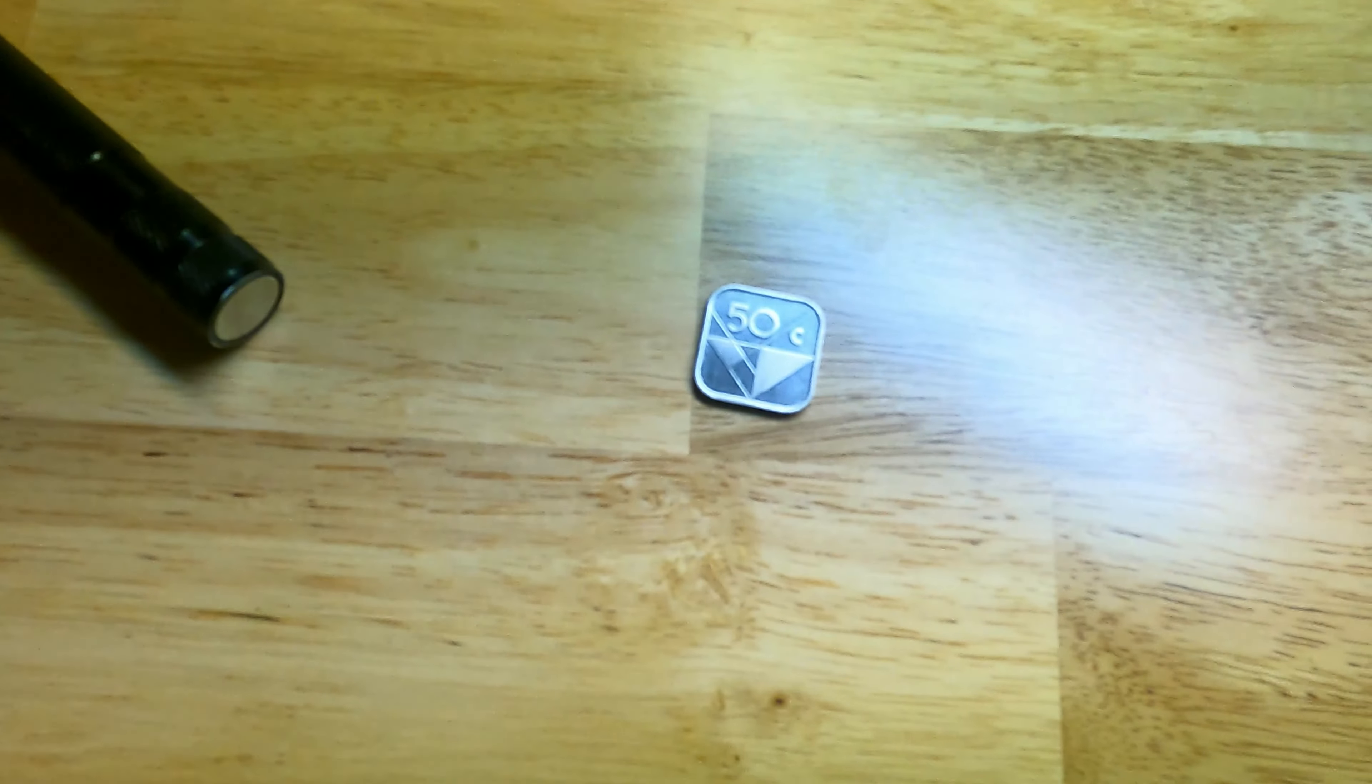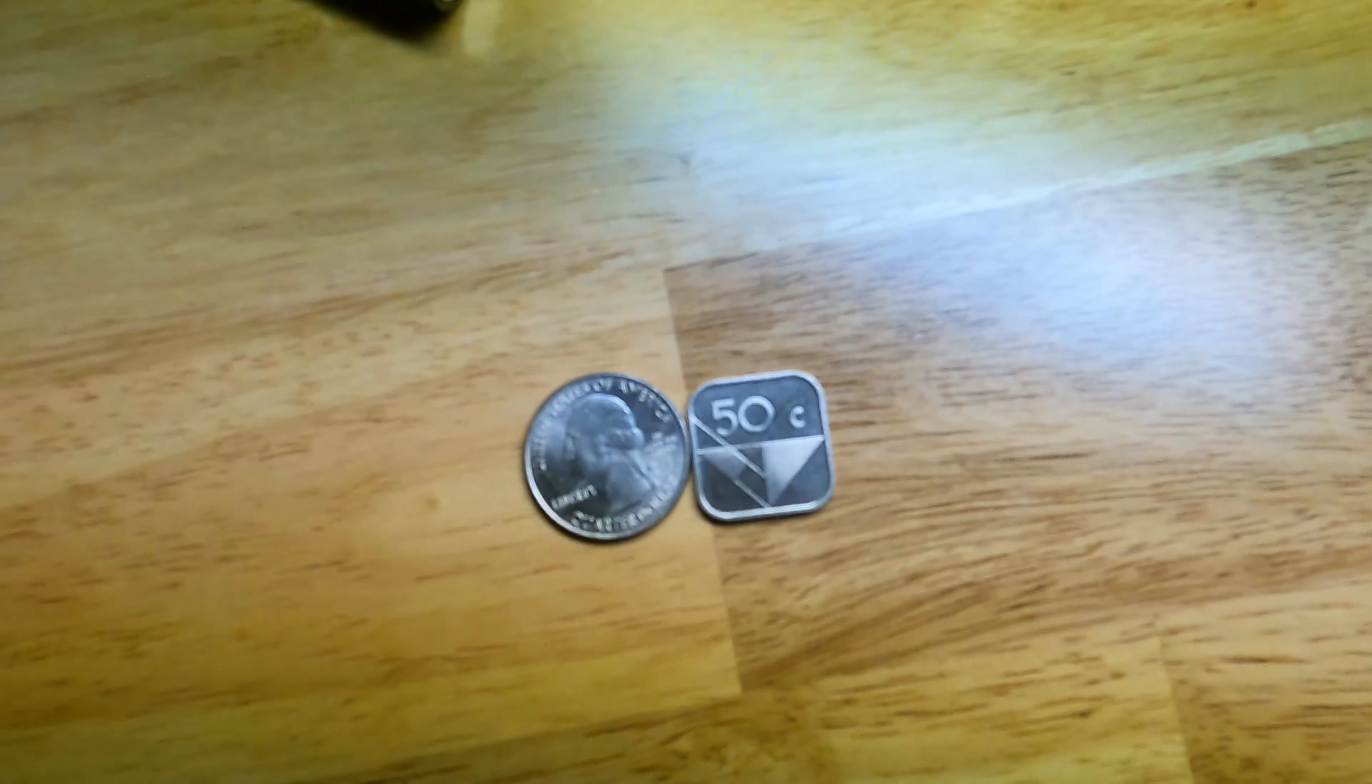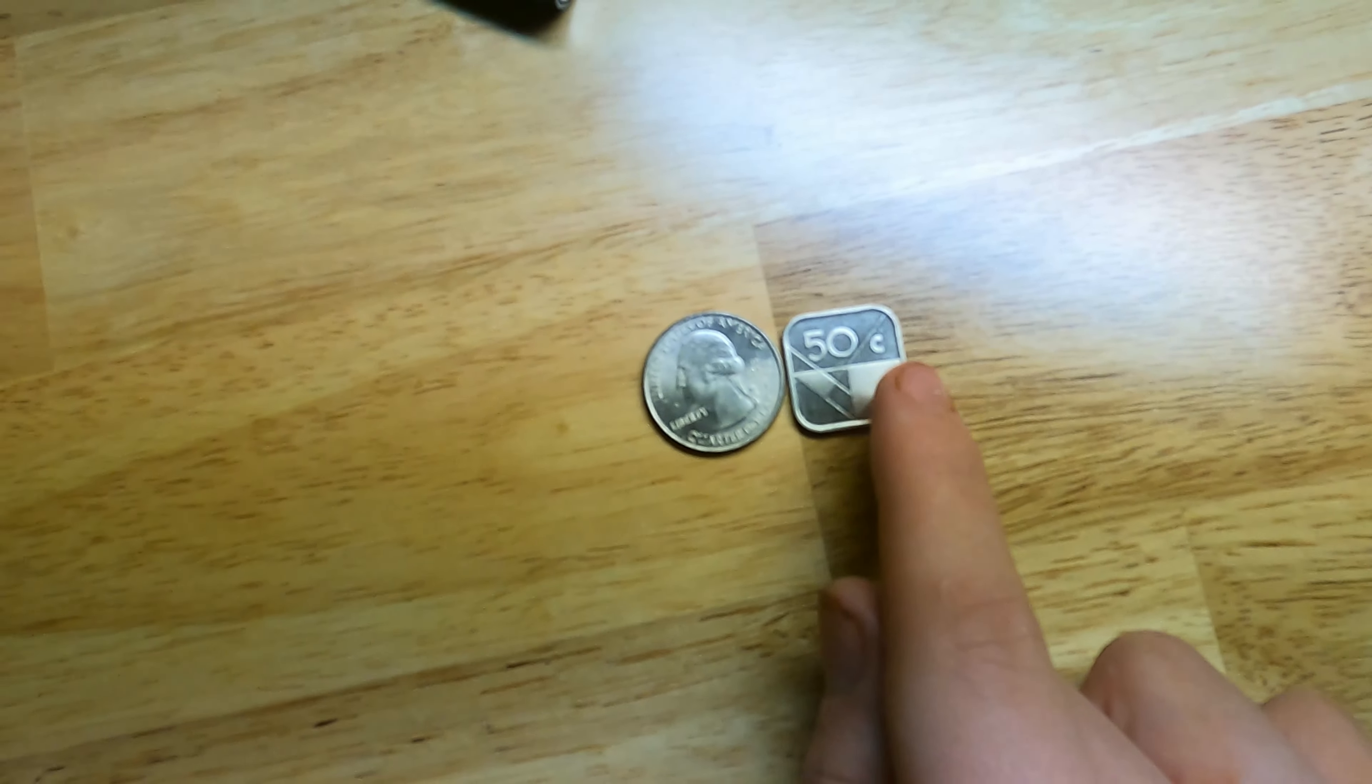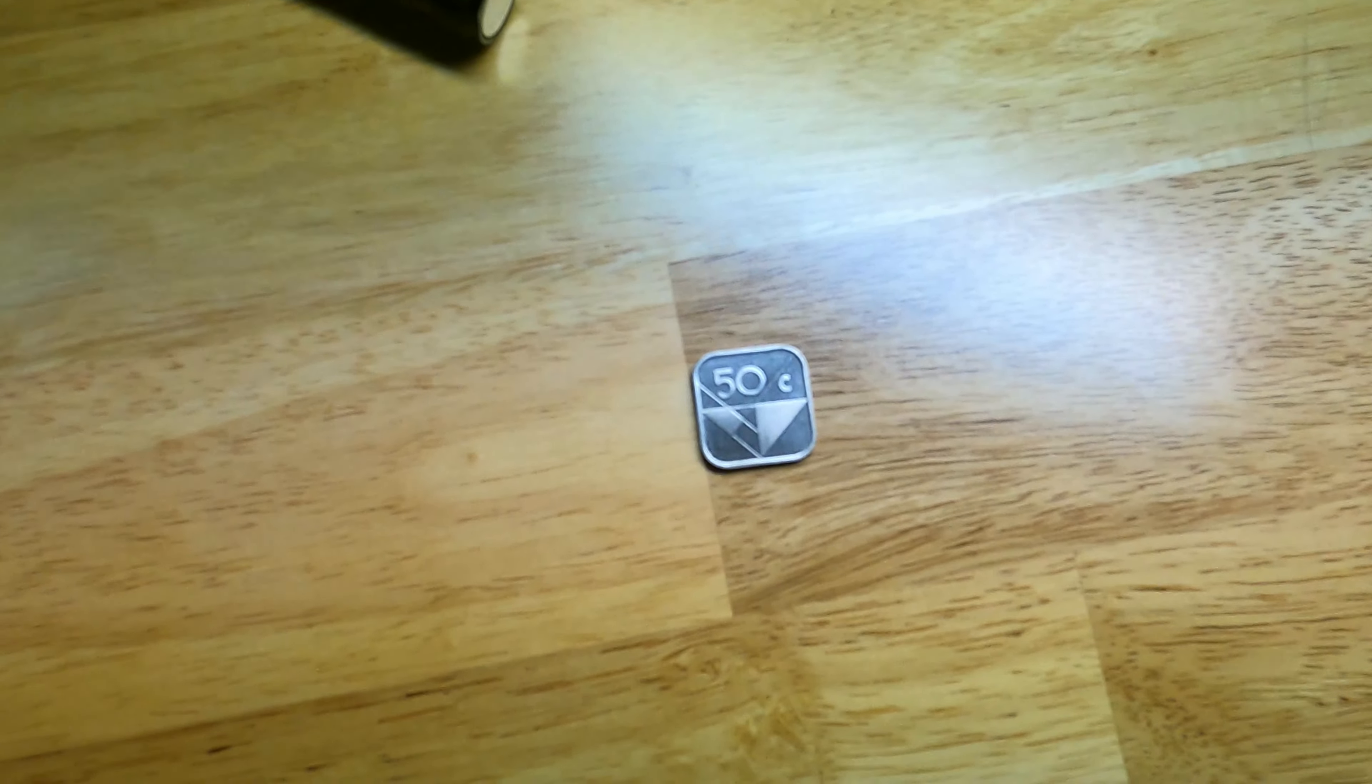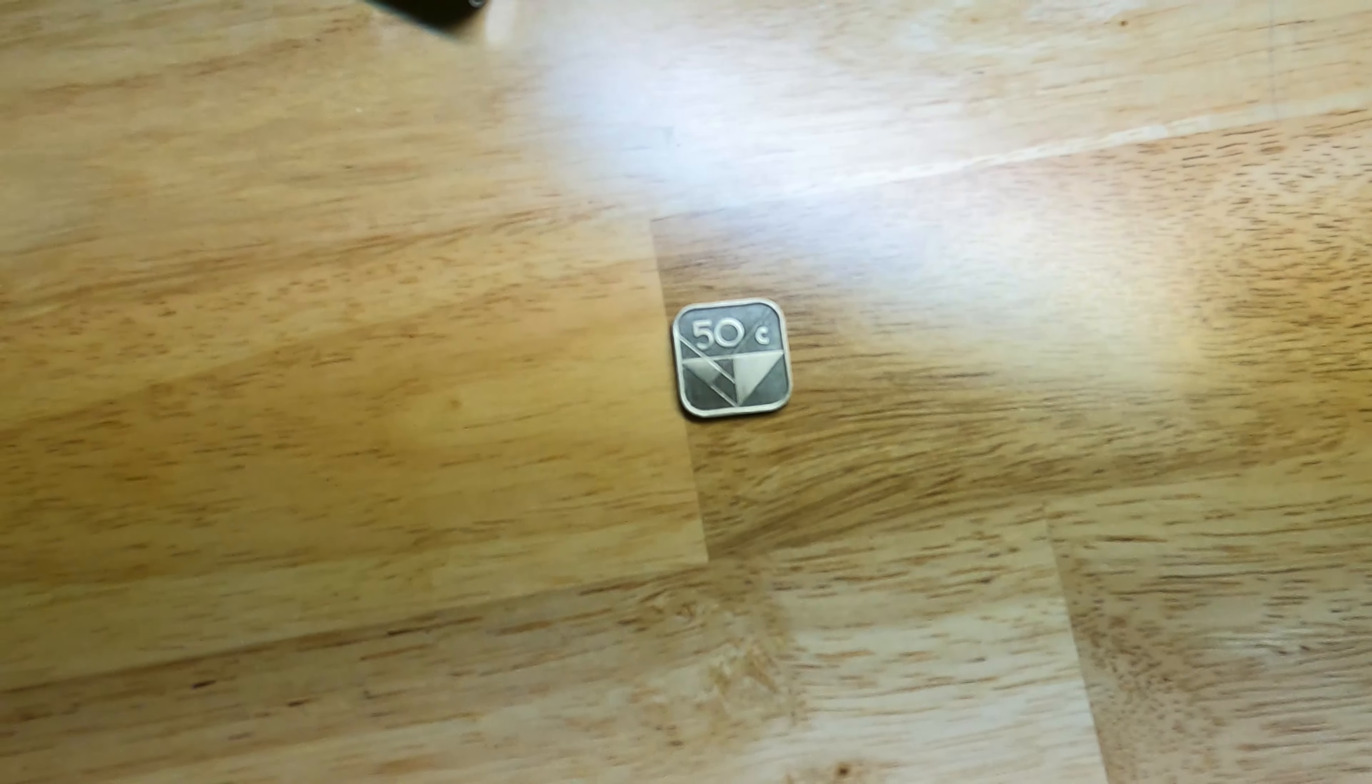And for comparison, it's a similar size to a quarter. So that's the end of today's video. If you want to subscribe, hit that subscribe button.